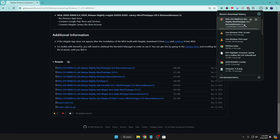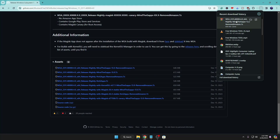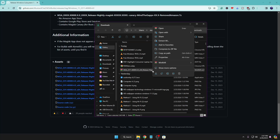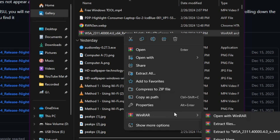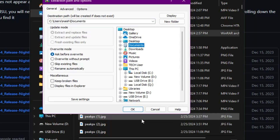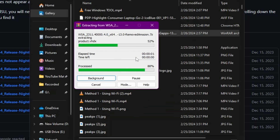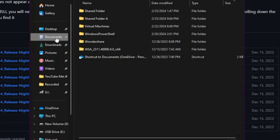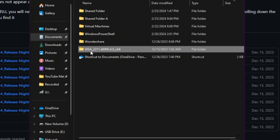Once it is downloaded, it will be in a ZIP file. Open the downloaded folder, right-click on the ZIP file, hover over WinRAR, and click on 'Extract files'. Choose the location where you want to extract — I'll go with Documents, select it and click OK. This will start extracting the file, which may take a few seconds. Once done, go back to Documents and you will find the WSA folder.